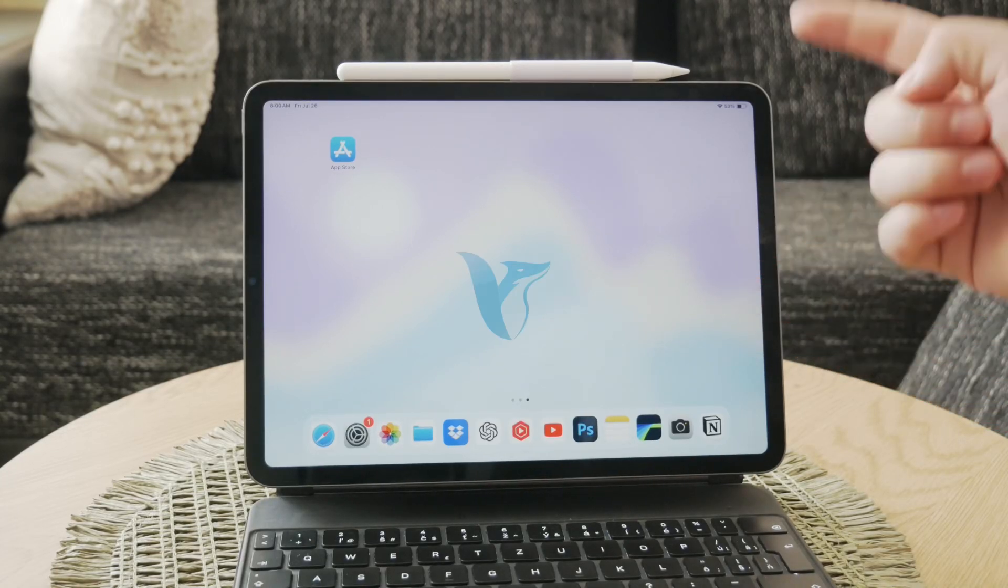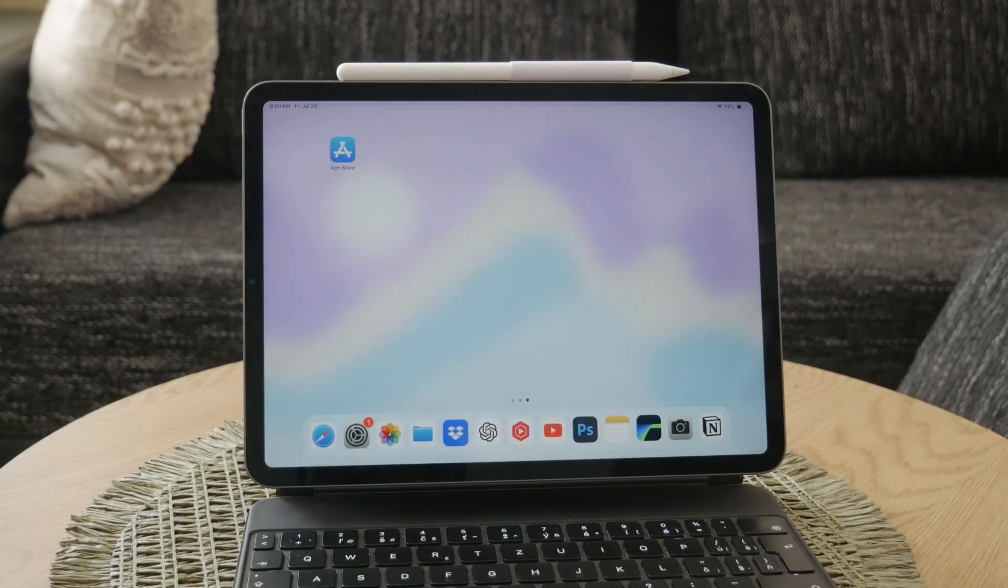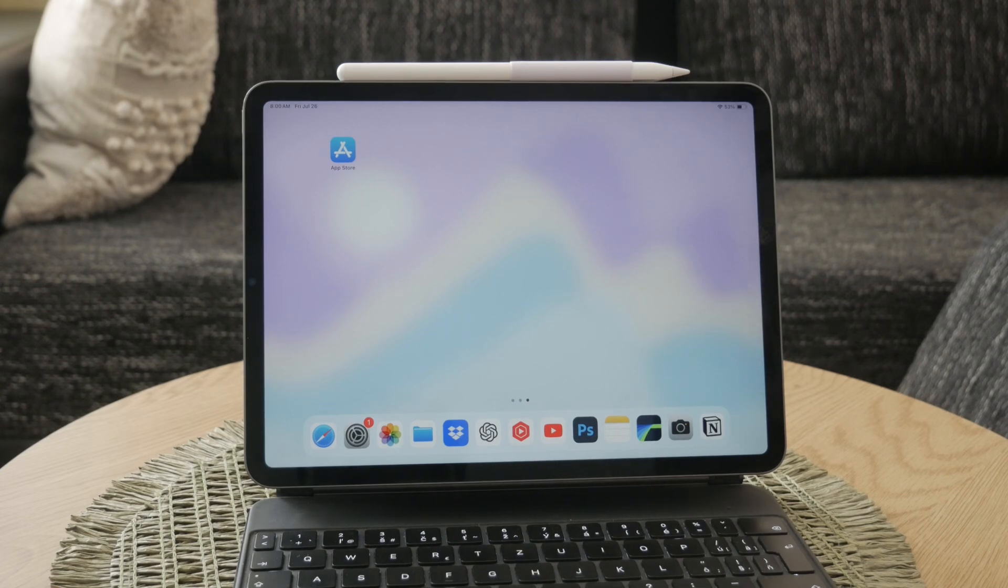What's up everyone? Welcome to Foxtech. I'm going to walk you through how to install and set up Messages on your iPad. Let's get started.